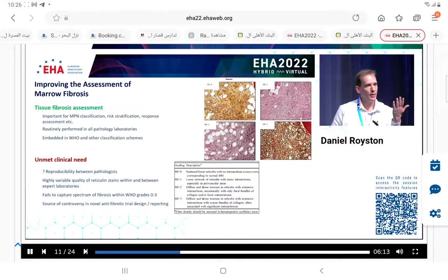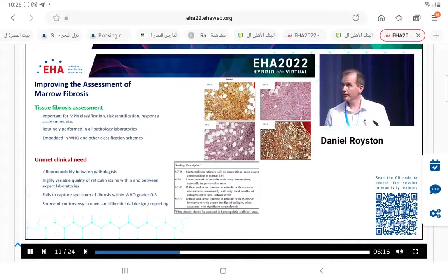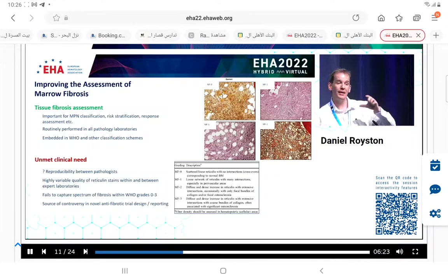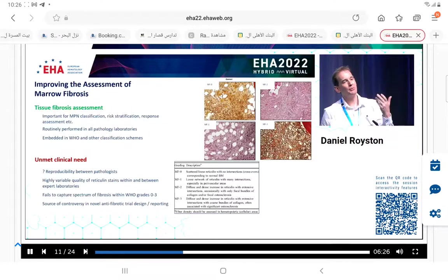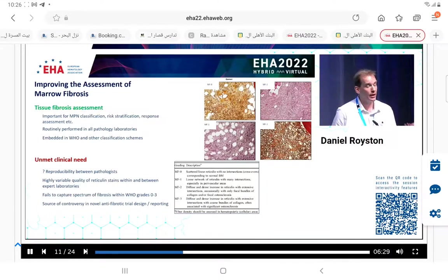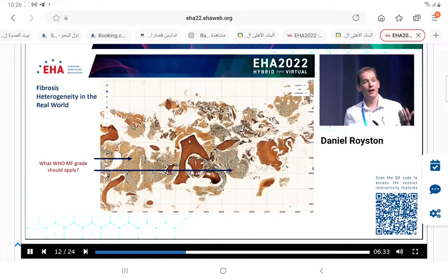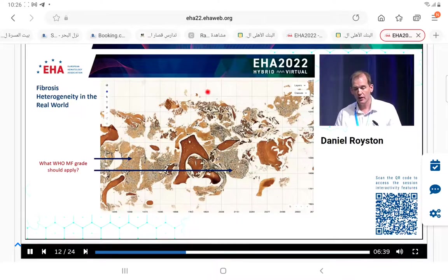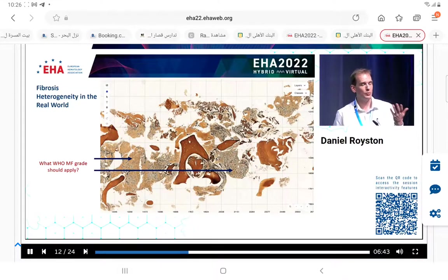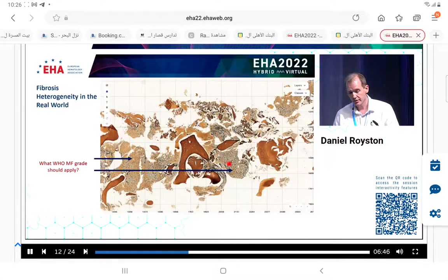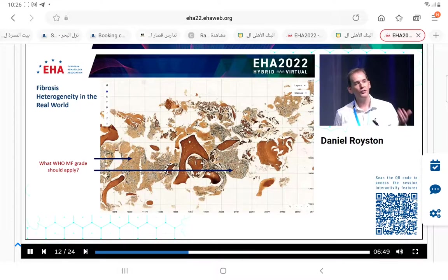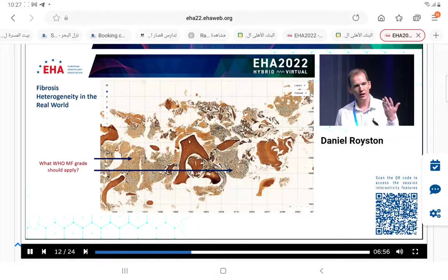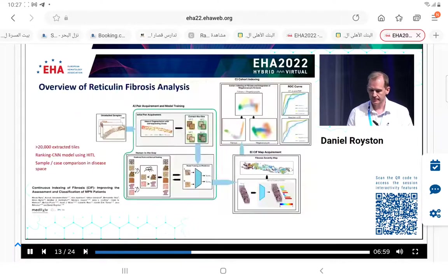With increasing fibrosis, fibre thickness and intersections, we ascend these grades. While there is some evidence of concordance in grading between pathologists, what we cannot capture is the heterogeneity within and between grades. Not all MF2s and MF3s are alike. In a real-life sample we might have a broken-up fragmented marrow with some intact marrow spaces showing quite severe fibrosis in one area and far less in another. What is the MF score? It seems quite misleading to force that into a simple grade - we can't capture heterogeneity or quantitate the severity.